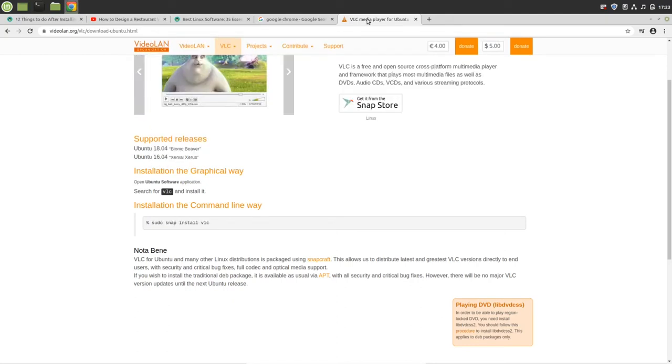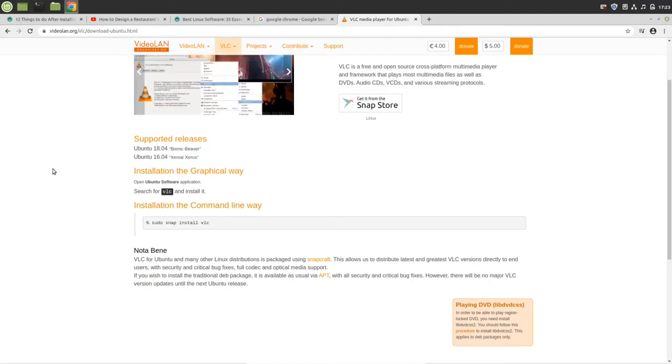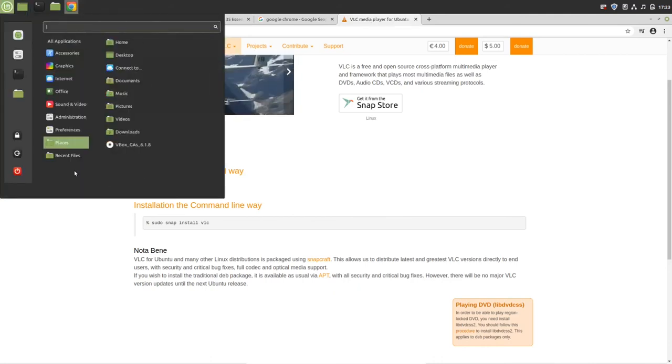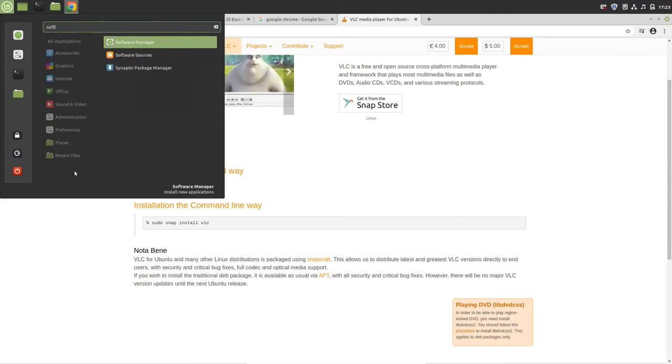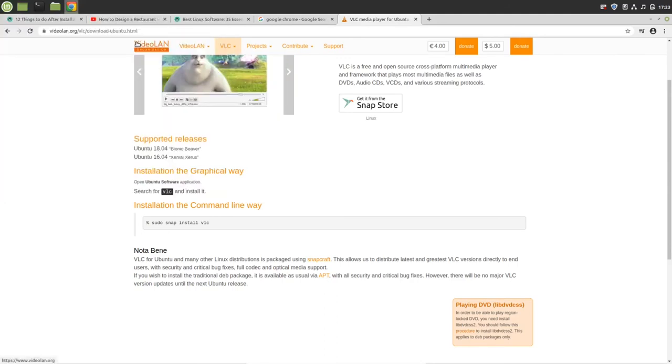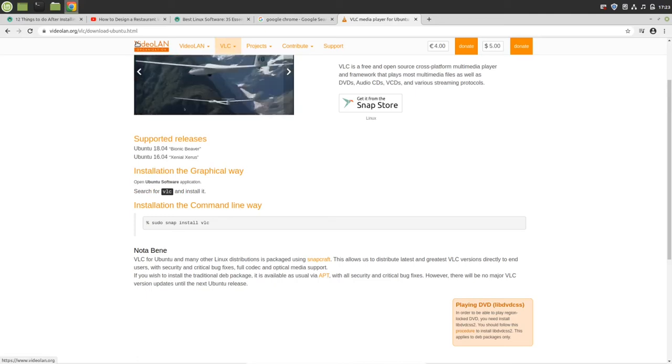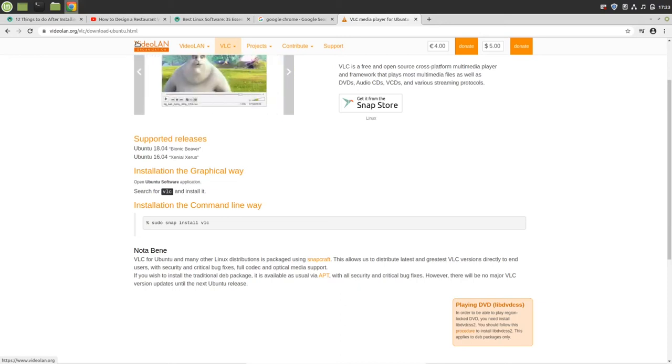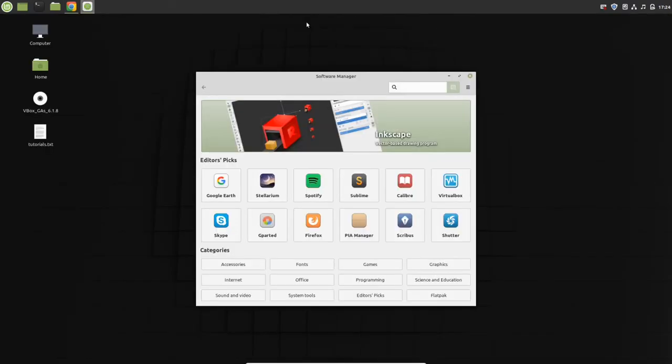VLC player is done installing. You can check out more essential software. Just search for software manager in Linux Mint. Here you can find lots of software for Linux that you're going to need in your daily use. You can see VirtualBox, Google Earth, Skype, GParted, Firefox and lots of software.